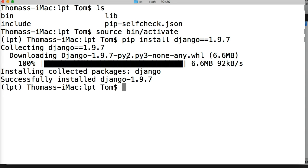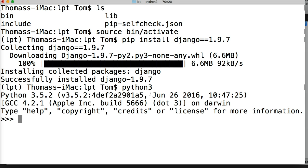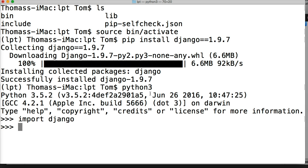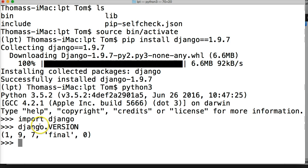Alright, so it says successfully installed Django 1.9.7, and we can actually go ahead and check this version. We simply open our Python interpreter, Python 3, hit return, and once that fires up, we can do import django and then django.VERSION. Hit return and it returns 1, 9, 7, final. This indicates to us that we have the proper version installed in our virtual environment.